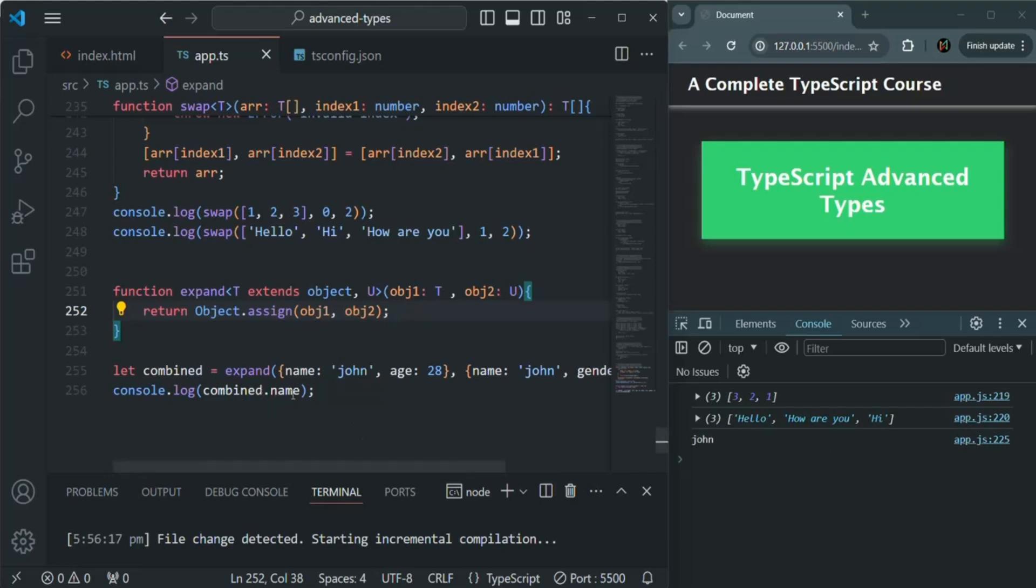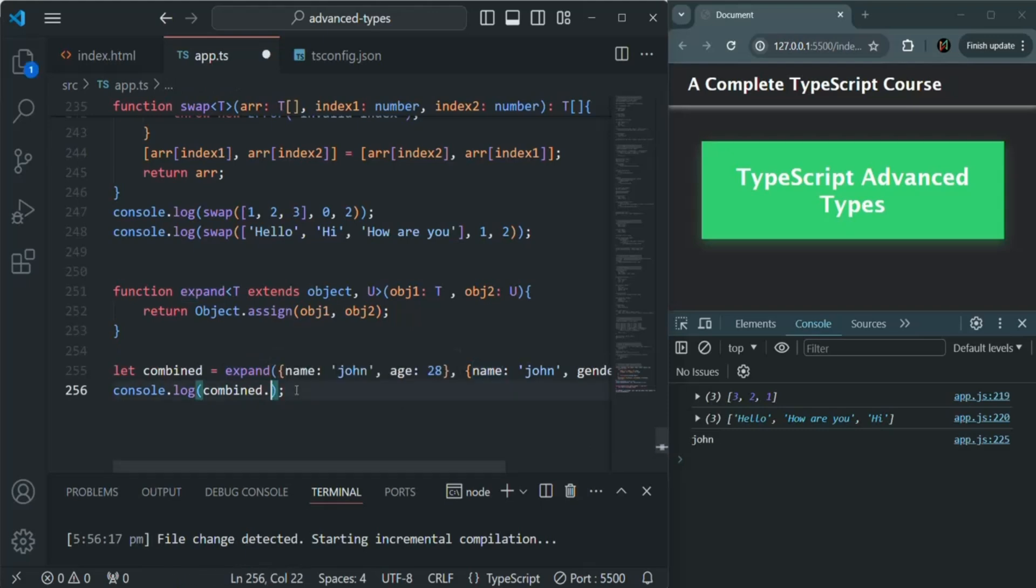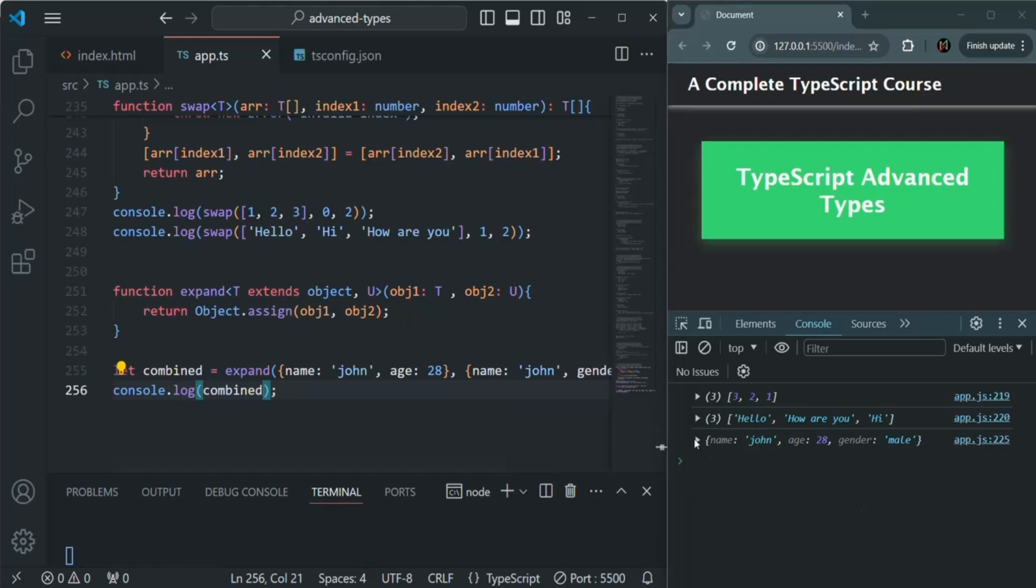When I'm trying to access this name property on this combined object which this expand method is returning, I'm able to access it and we don't have any error. Let's also see how the combined object looks like. In the combined object we have three properties: age, gender, and name.